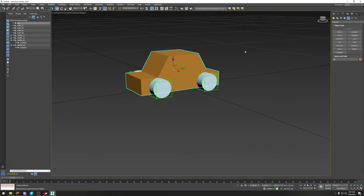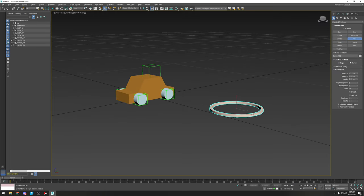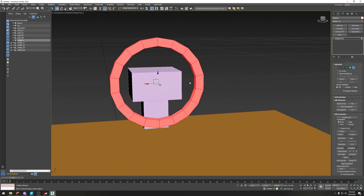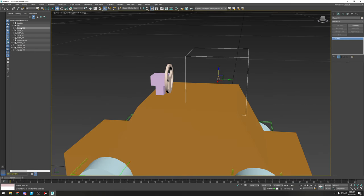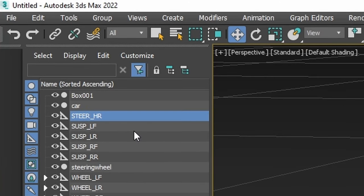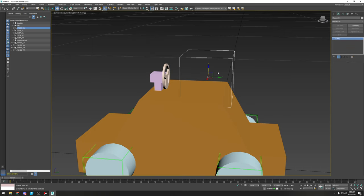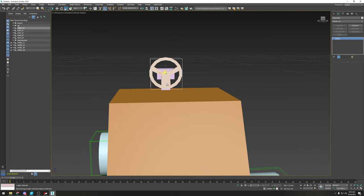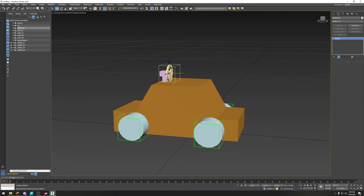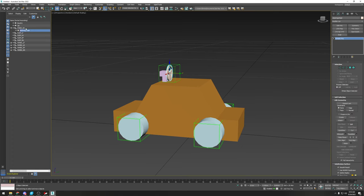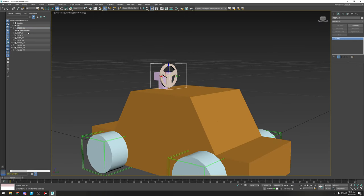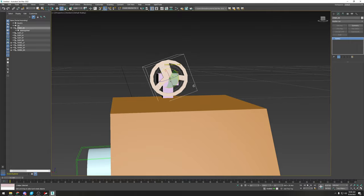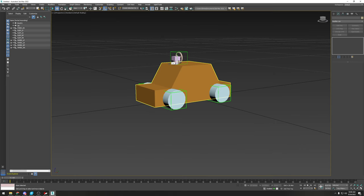The last thing we need is a steering wheel dummy. I'll build a quick steering wheel. Name the dummy STEER_HR in all caps — S-T-E-E-R underscore H-R. Press Alt+A to center it on the steering wheel object. You can click and drag to parent instead of using the menu. Test it in local rotation mode to confirm it's working.